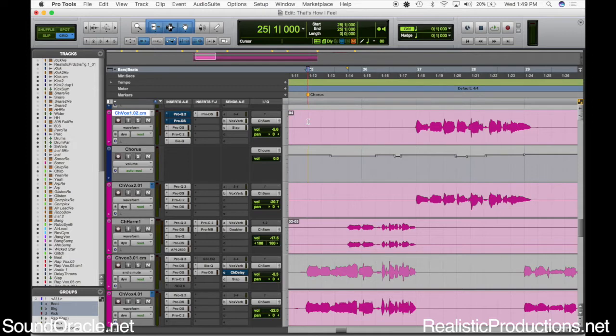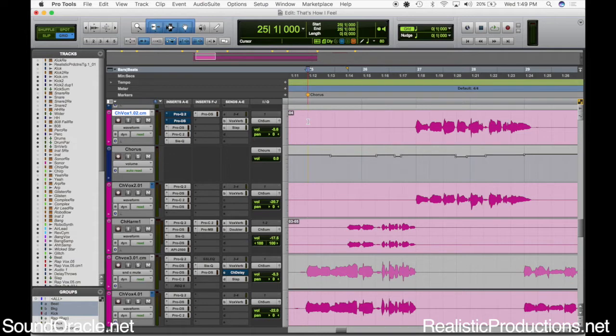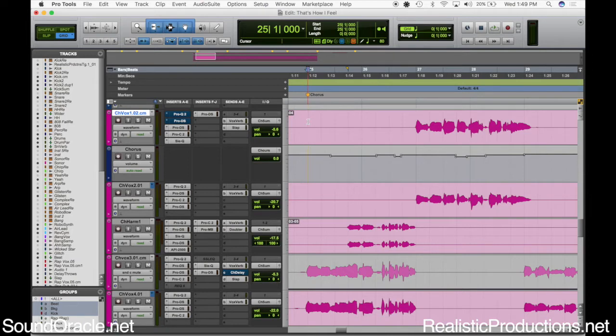Sometimes the singers will get a little bit too loud and it will cause it. So basically what this is, it's this awful frequency that happens when there's too much sound pressure on the diaphragm of the microphone and it causes the diaphragm to ring.